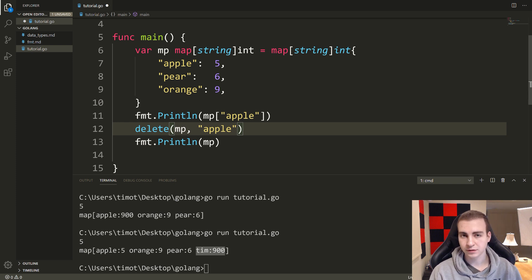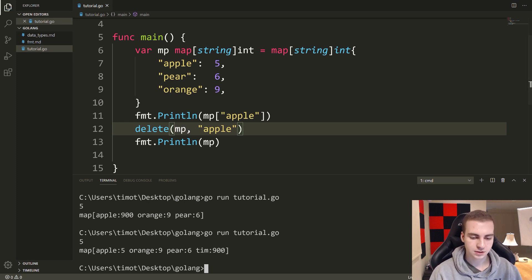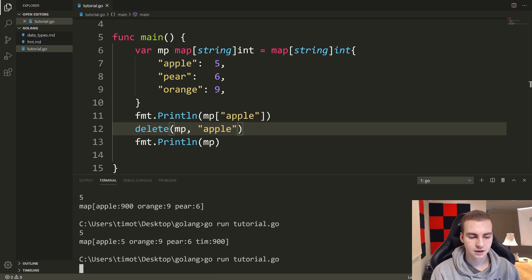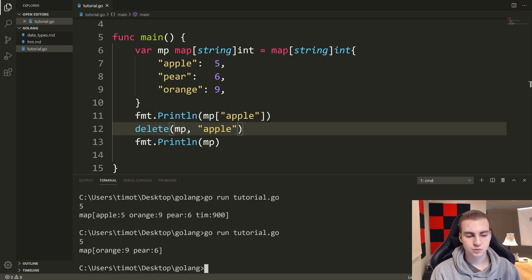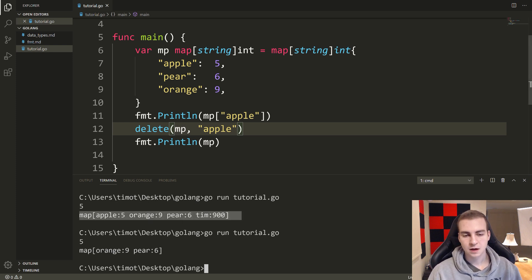What this will do is we'll check if apple is inside the map. If it is there, it will delete it. If apple is not inside of the map, it just won't do anything. So let's run this now and have a look at what we get. And we get that key deleted.